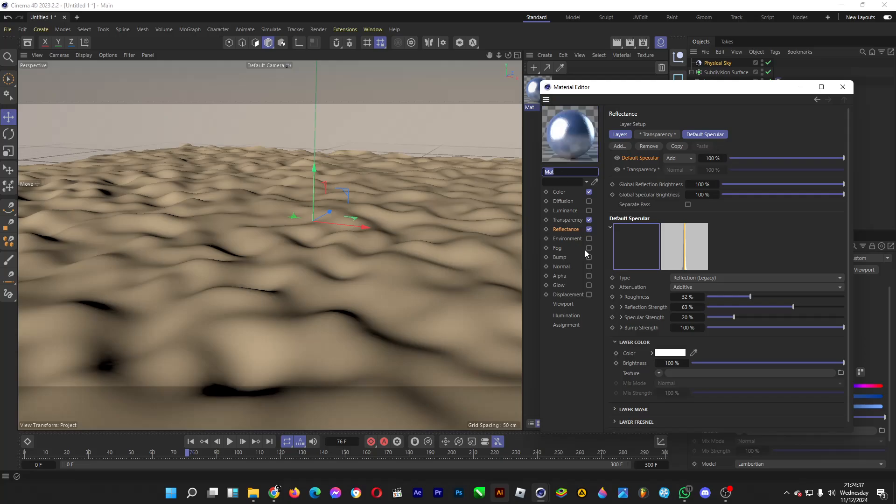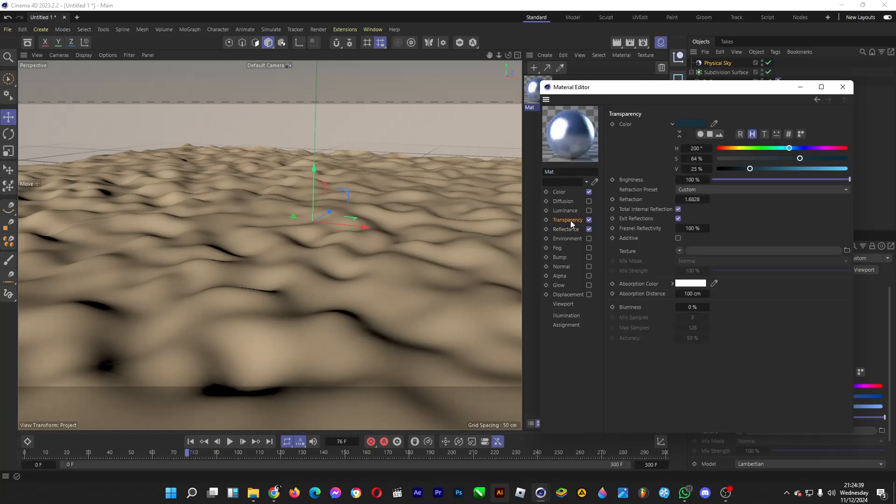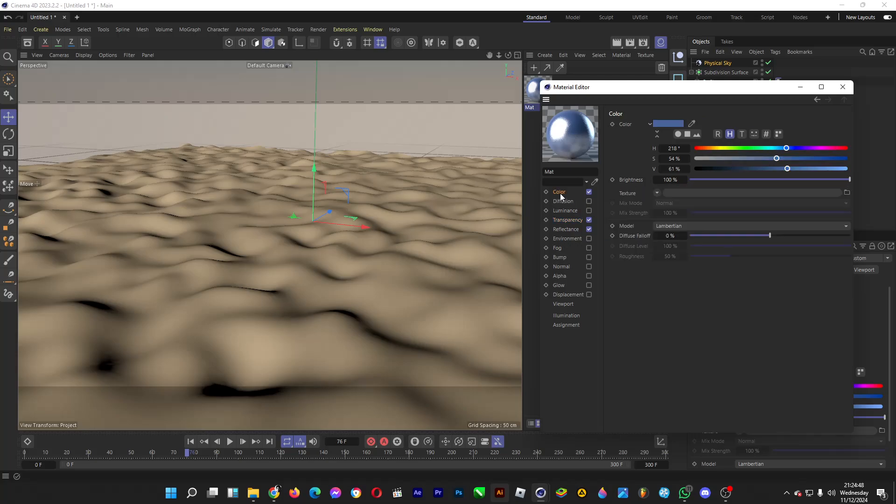Double click on it. Make sure that the transparency is turned on and the color is dark blue. Set the refraction to this and the color to this.